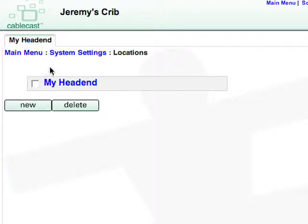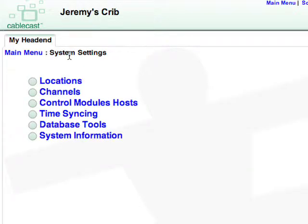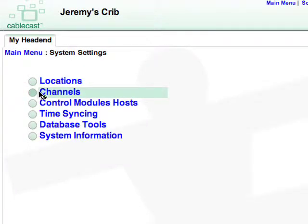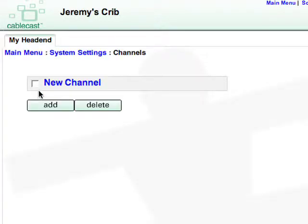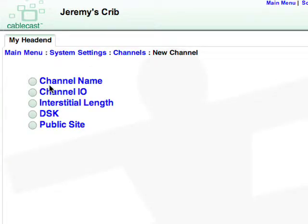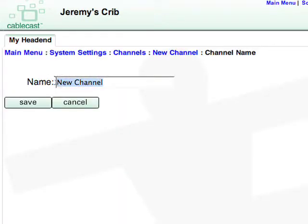Then back up to System Settings and go to Channels. A channel has already been created. Click on that new channel, then go to Channel Name to rename it, then Save.